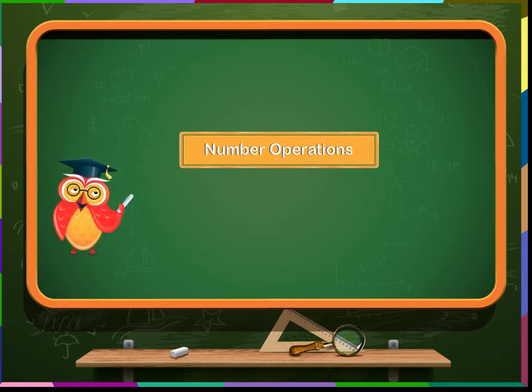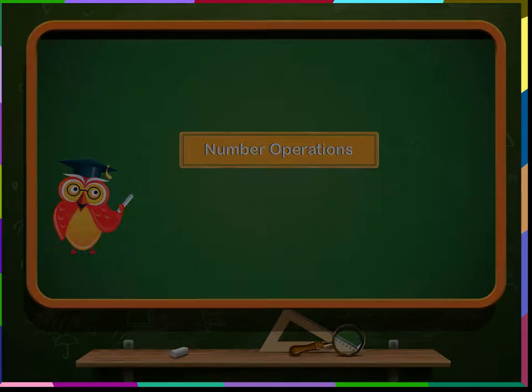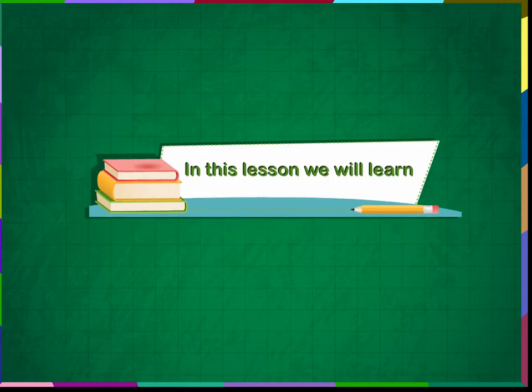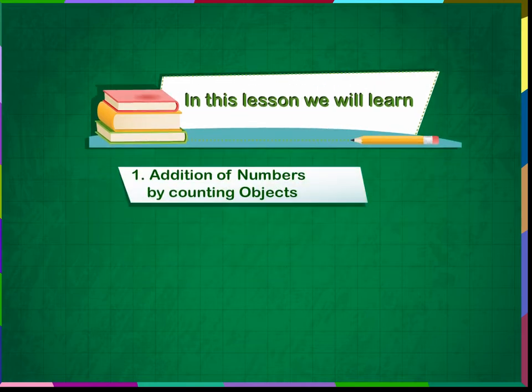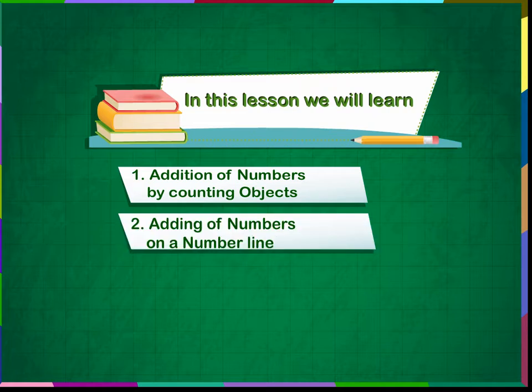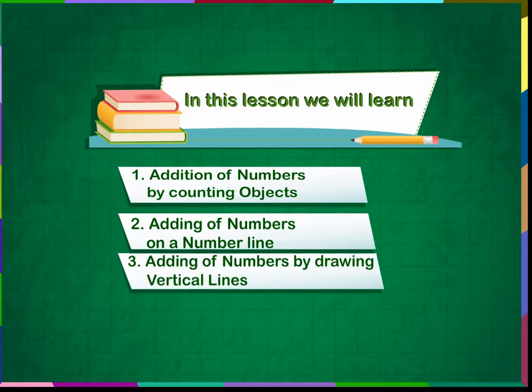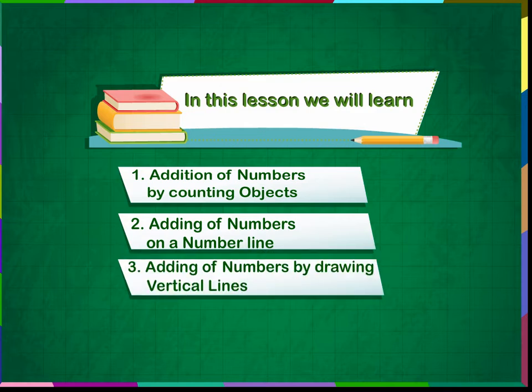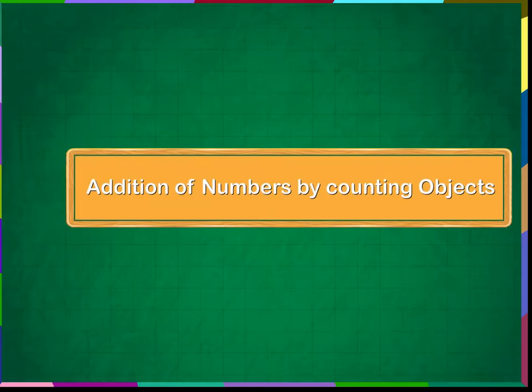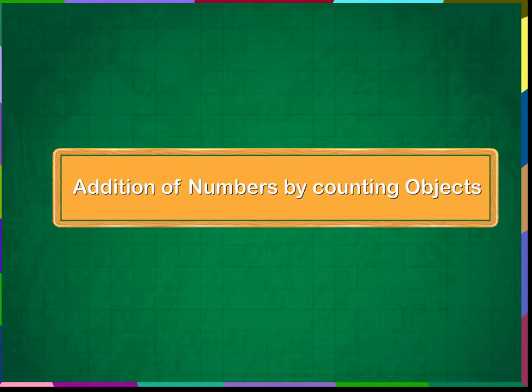Number Operations. In this lesson, we will learn: 1. Addition of numbers by counting objects, 2. Addition of numbers on a number line, 3. Addition of numbers by drawing vertical lines, 4. Vertical Addition. Addition of numbers by counting objects.